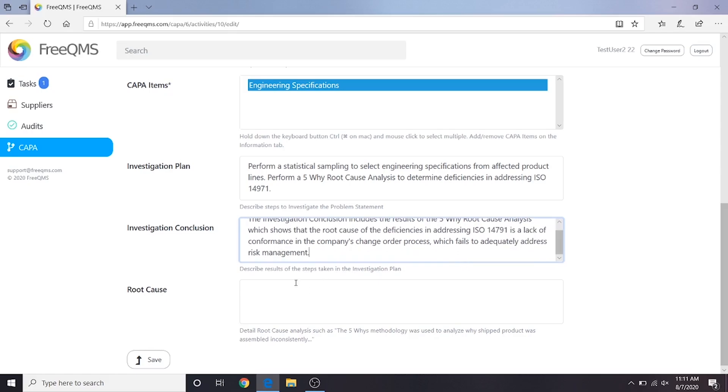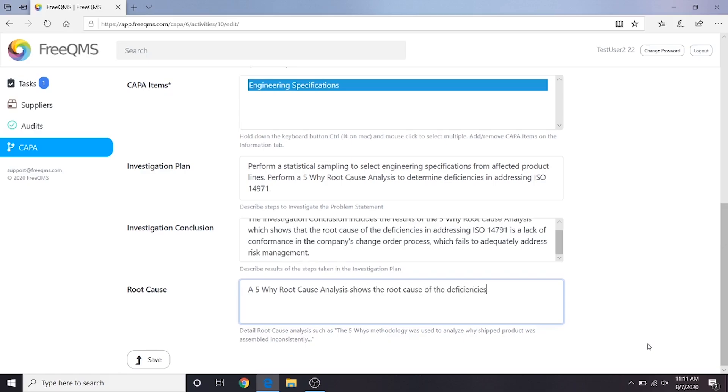For our root cause, we'll put: A 5Y root cause analysis shows the root cause of the deficiencies in addressing ISO 14971 is a lack of conformance in the company's change order process, which fails to adequately address risk management.